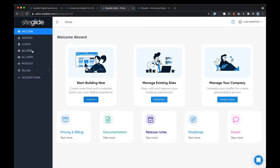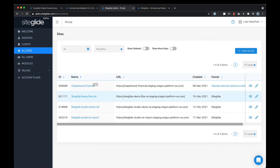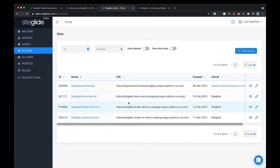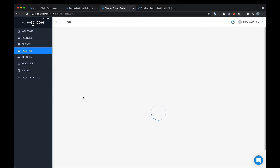Once you've created a site, you can manage all of your sites, clients, users, modules, and all sorts of things using the left-hand menu in the portal. If we just quickly go into one of our sites — just going to pick a demo site here — you can view the site, edit it, or manage the site itself from the portal.